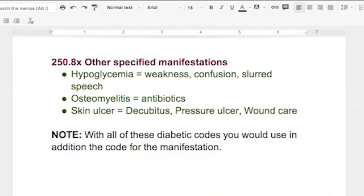With all of these diabetic codes, you would use the manifestation code in addition. So if your person was diabetic and they got osteomyelitis, they would no longer be 250.00 — they would be 250.80 because they have osteomyelitis, and then you would code the osteomyelitis after that. Same thing if your diabetic patient came in with a pressure ulcer on their left foot — he's no longer a 250.00, he's a 250.80, and then you code the pressure ulcer as well.